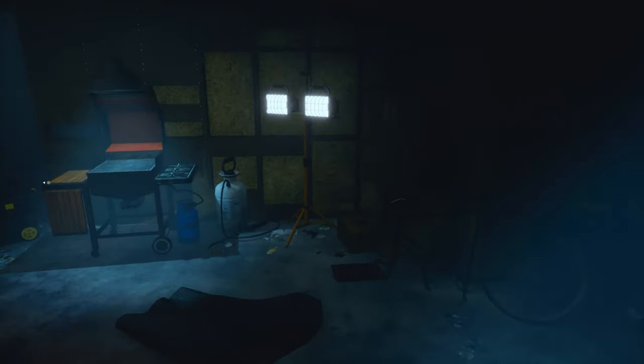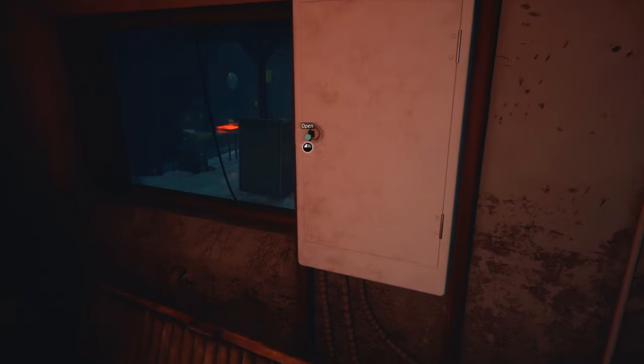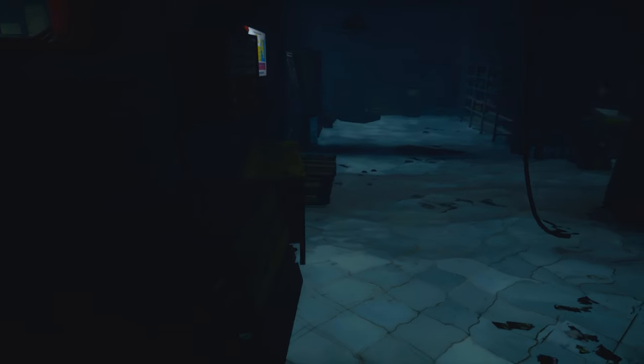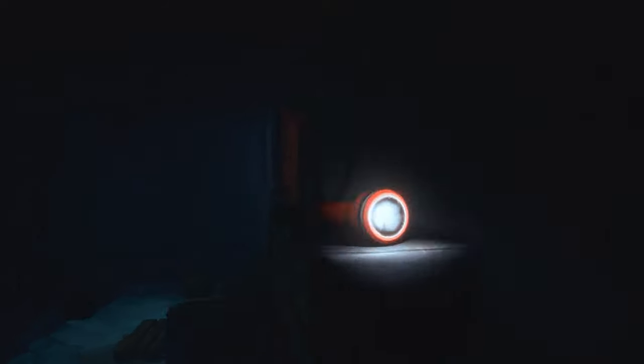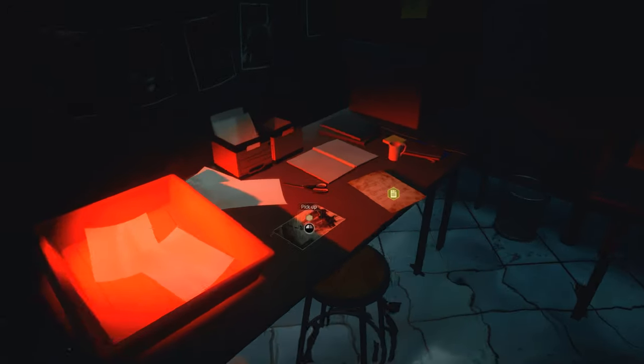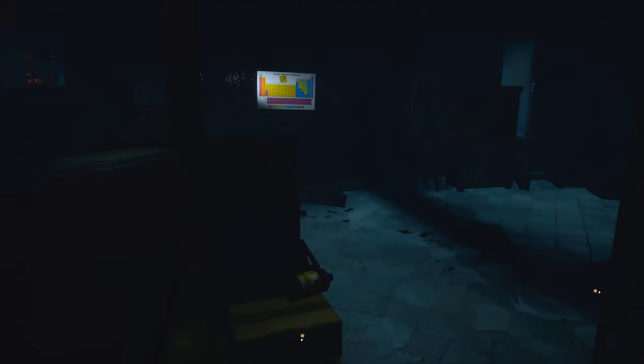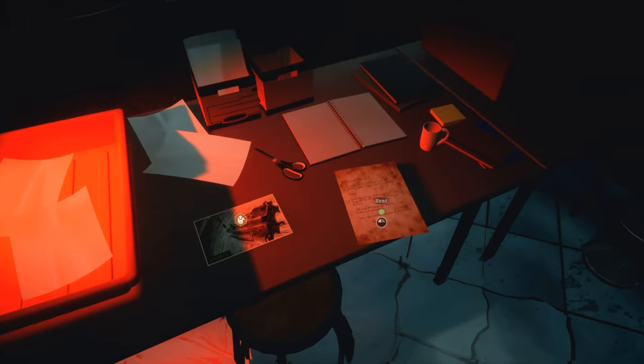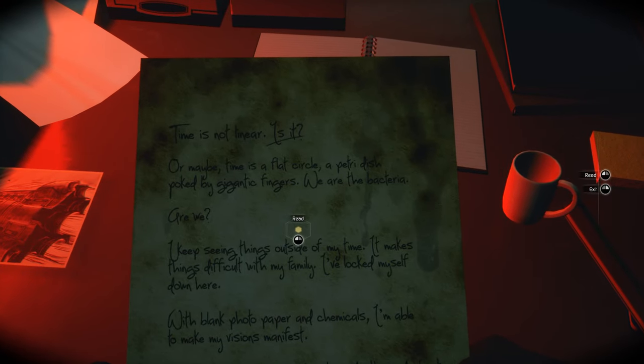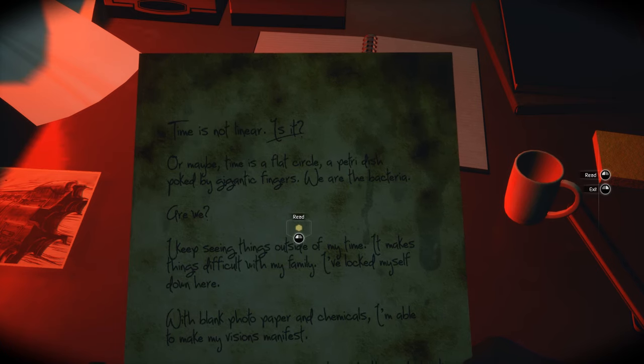I think I need just one more picture. Can I grab this flashlight now? I really can't. Did you just wind it up more? Why would you do that? Time is not linear, is it? Or maybe time is a flat circle. A petri dish poked by gigantic fingers.